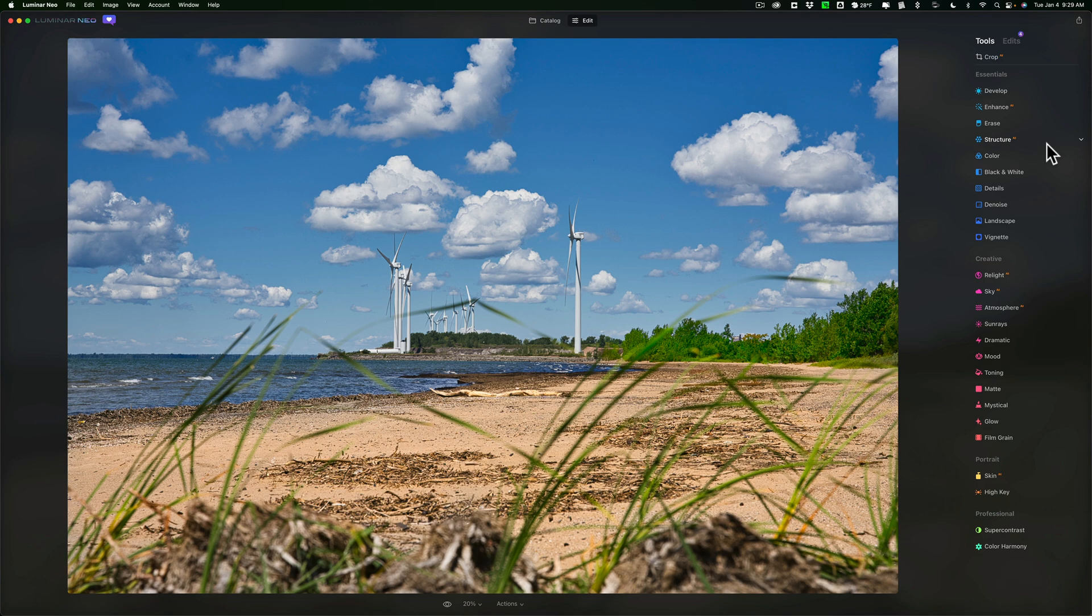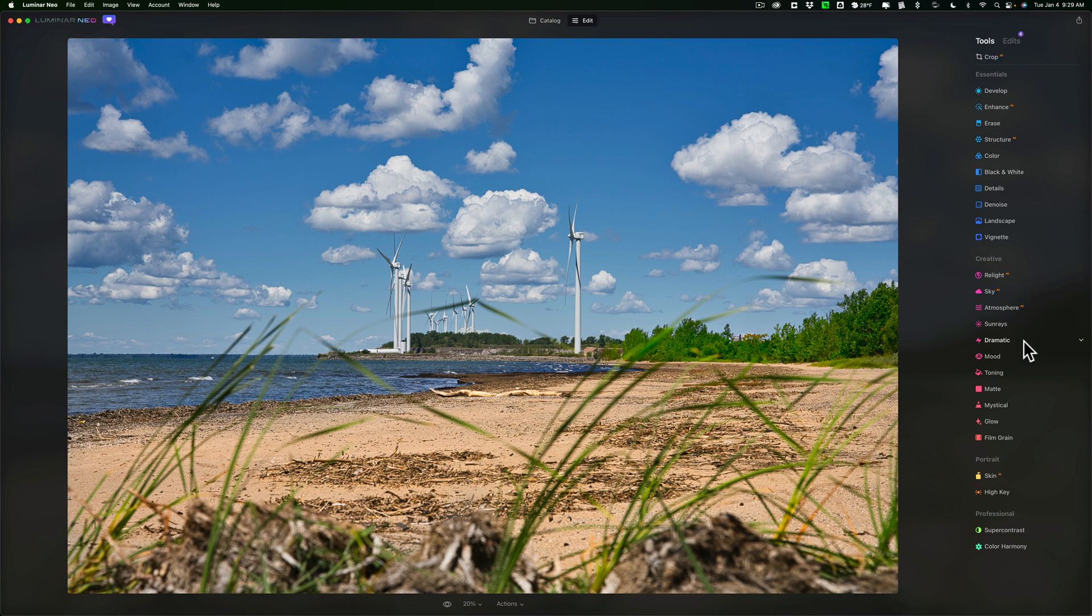This isn't the final release. When it is released, it is going to look a little different than this, and it will have more tools in it. For example, I'm missing the tools to enhance a person's face.